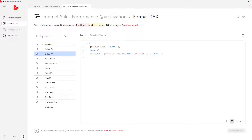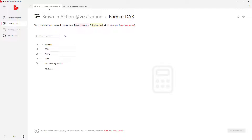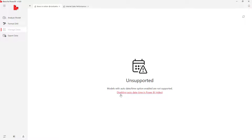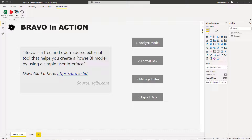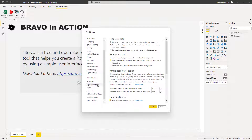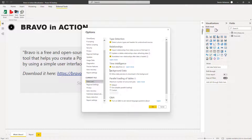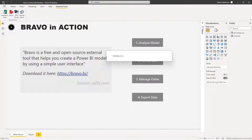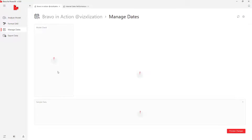In Bravo, you'll notice that Manage Dates is currently inactive. To activate it, we need to disable the Auto Date/Time feature in Power BI. Go to File, Options and Settings, Options. Under the current file's Data Load settings, you'll see the Auto Date/Time option is selected — unselect it, hit OK, and save the changes.